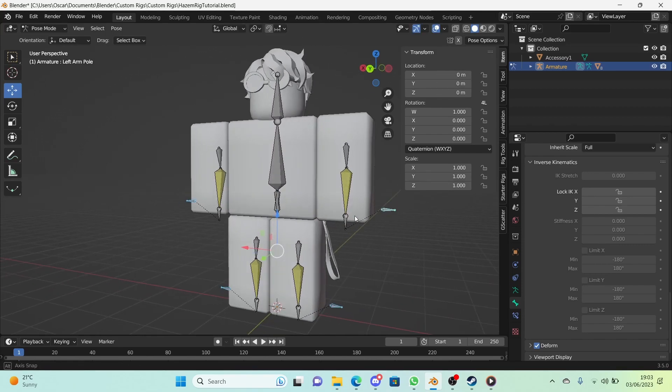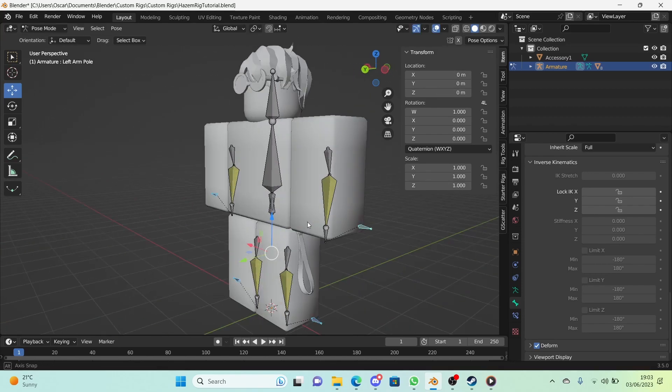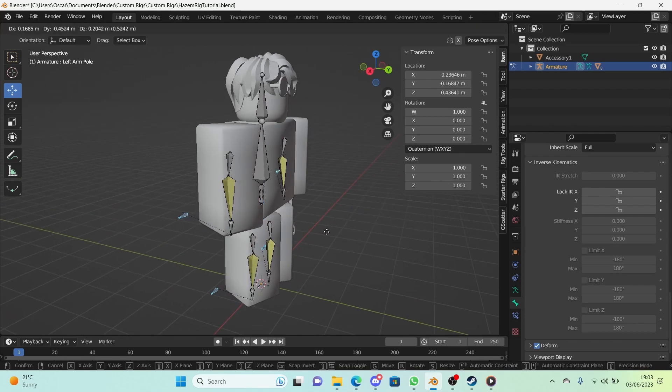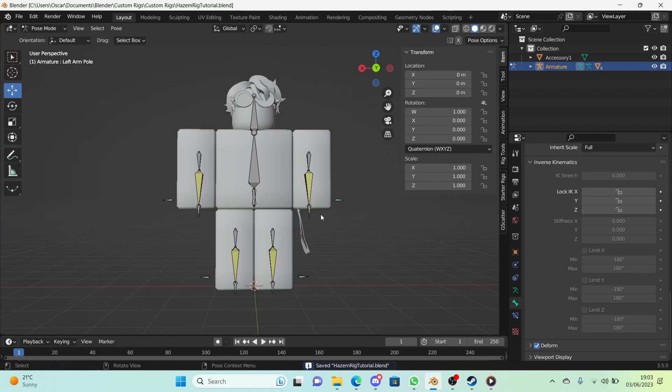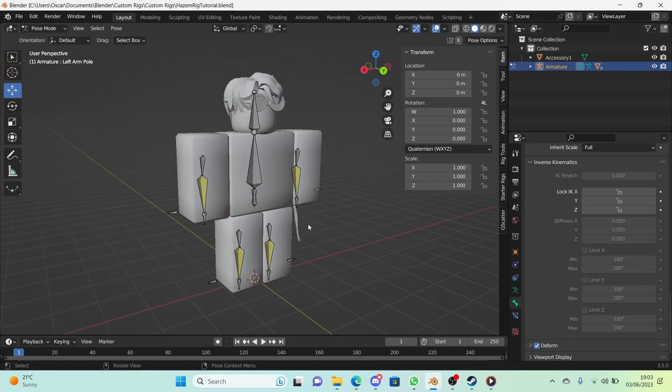It's very cool and all the pole targets work the way they're meant to, which is also very cool. Thank you for watching this episode, I hope you enjoyed it and it helped you. I will see you in the next one, bye!